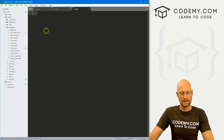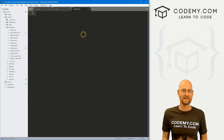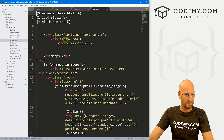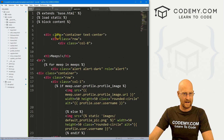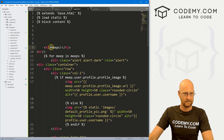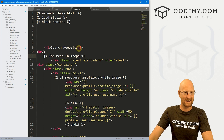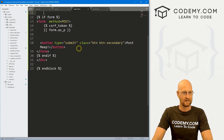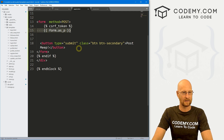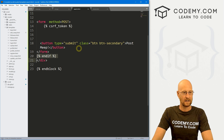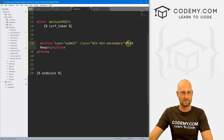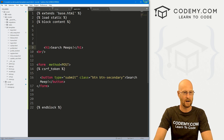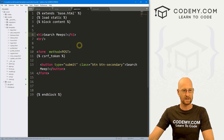Now let's head over to our templates and create a new file — I'll save it as search.html. This will be the page where we can submit a search and get the results. I'll copy the homepage template and paste it in here, strip out most of the content, keep the form section with the CSRF token and button, and change the button label to 'Search Me'. I just want to get this page up and running so we have something to work with.